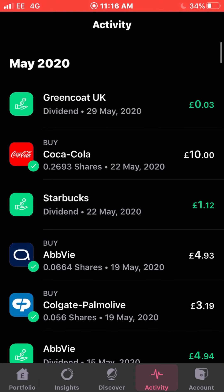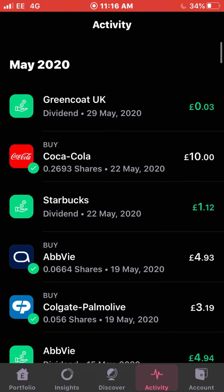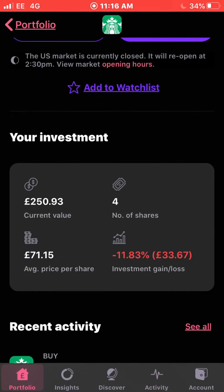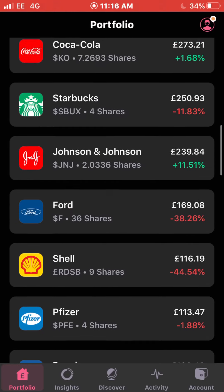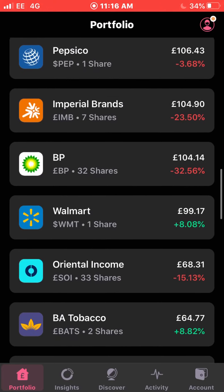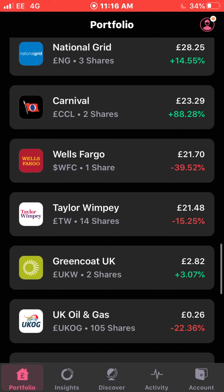My final dividend payment — and I think the lowest I've received — was 3 pence from Greencoat UK Wind. That's understandable as I only own two shares and it's a relatively cheap stock. I'm up about 3% with them.